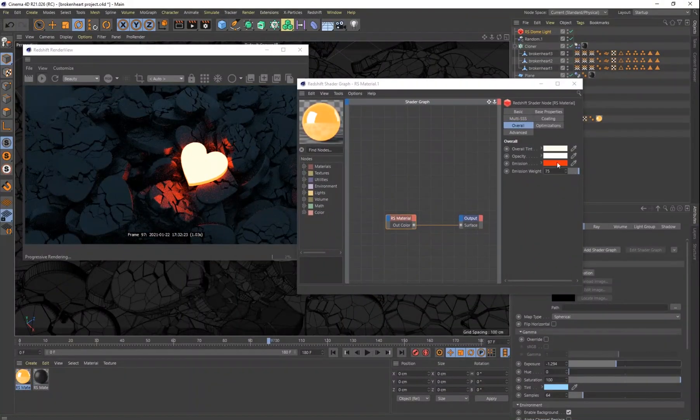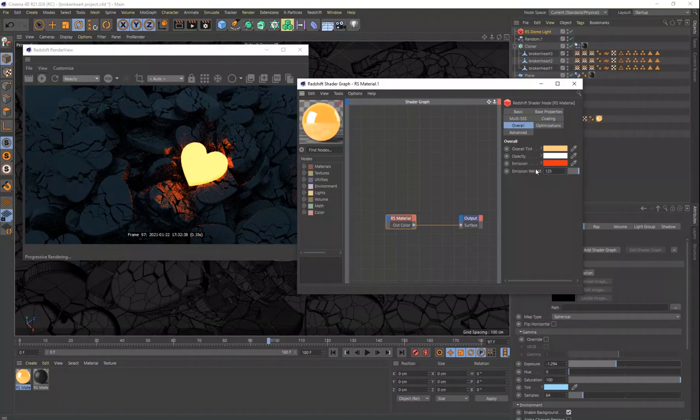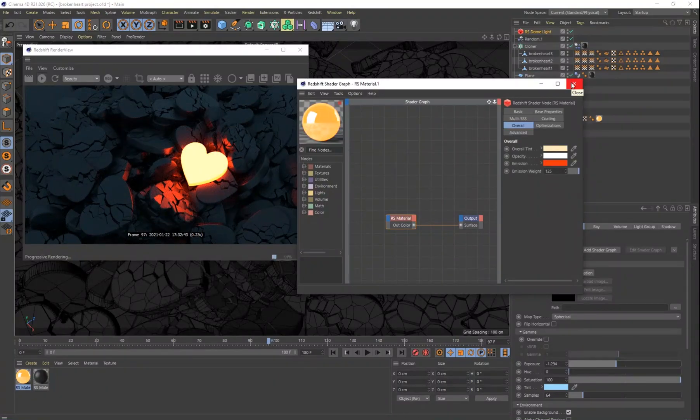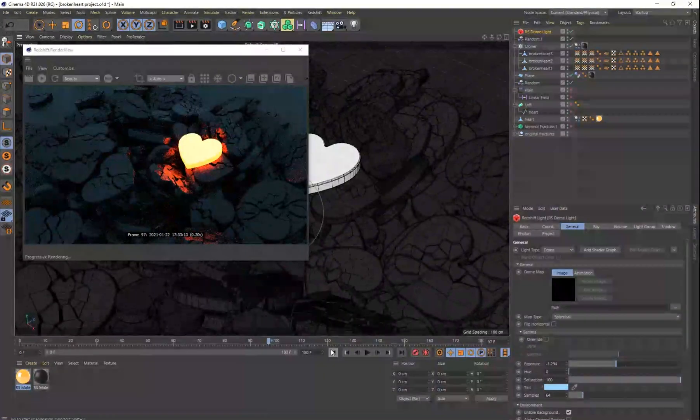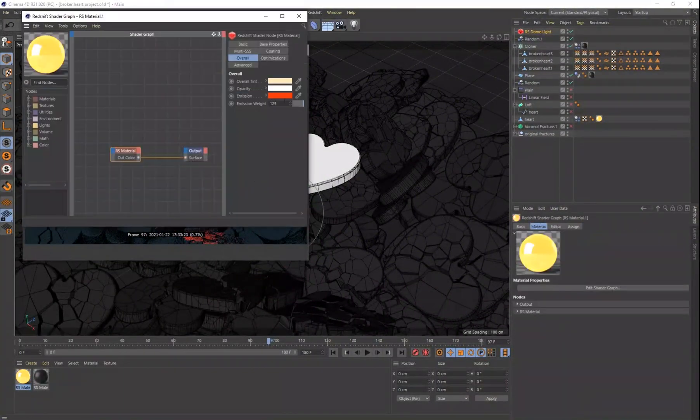And then all of the other broken hearts around it, they just have a little bit of a blue tint to it. They're very dark. And you can do any color that you want, of course.